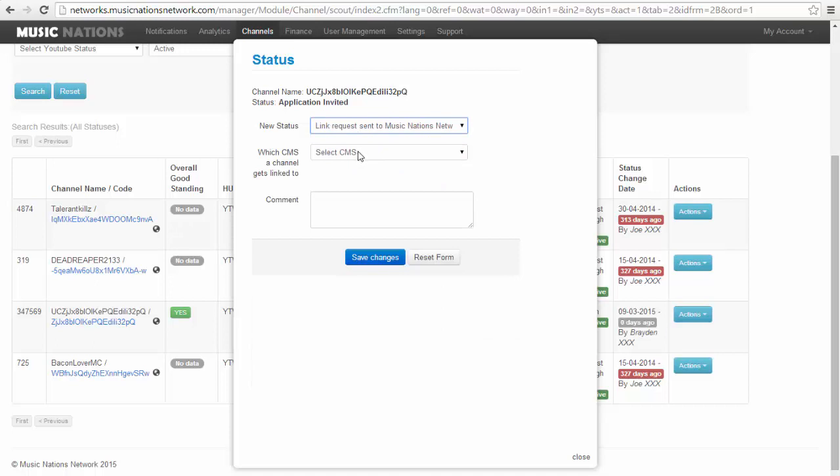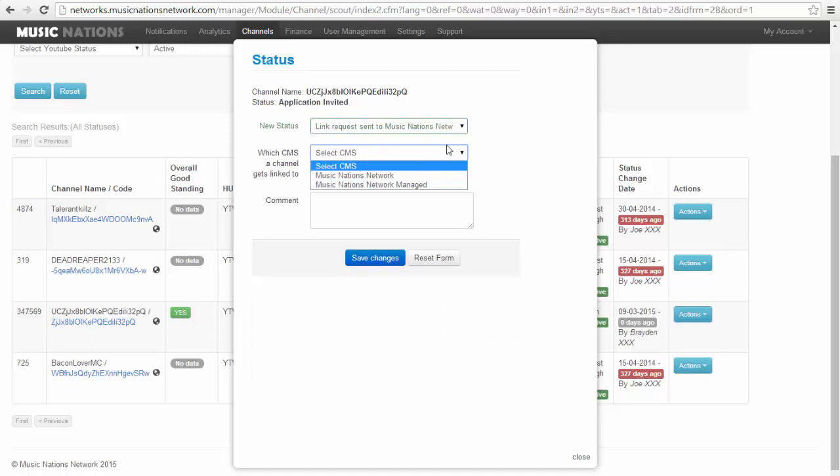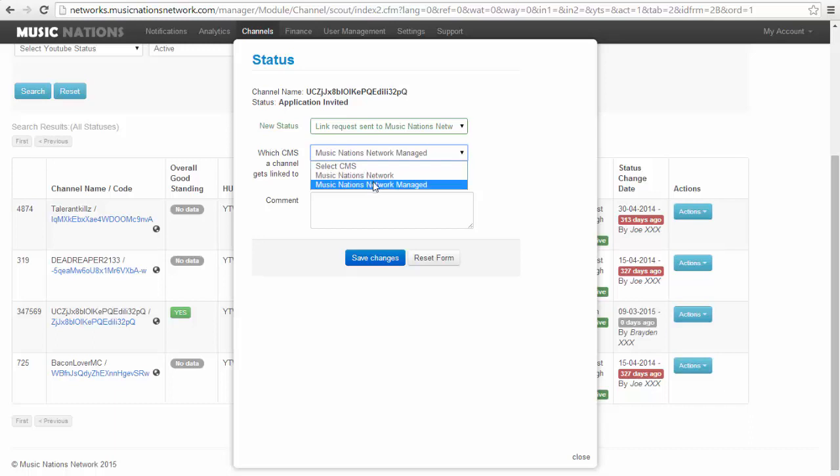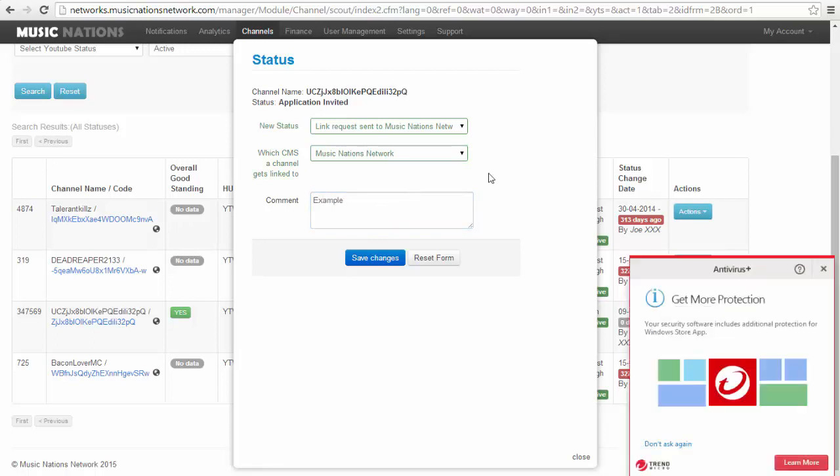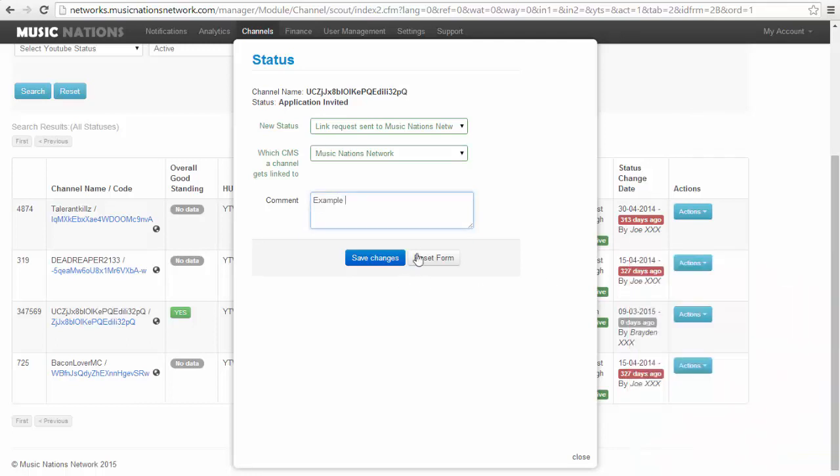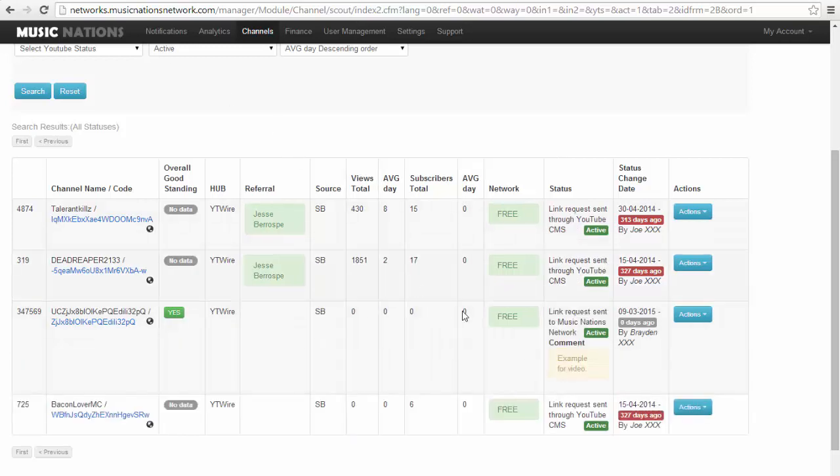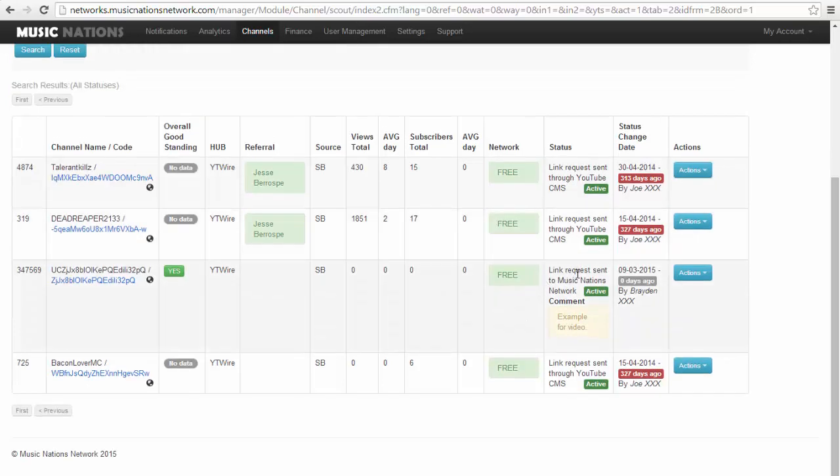After you do application invited, you have to do this: go back in and click link request sent to Music Nations, or whatever MCN. Click the network name, but if they have around 1.5 million views per month, click manage. If not, click this one. Click comment and type in, if you have a comment for views or if they have low views or something, you can always show why. I'm just going to put it so they know, example for video. Click save changes.